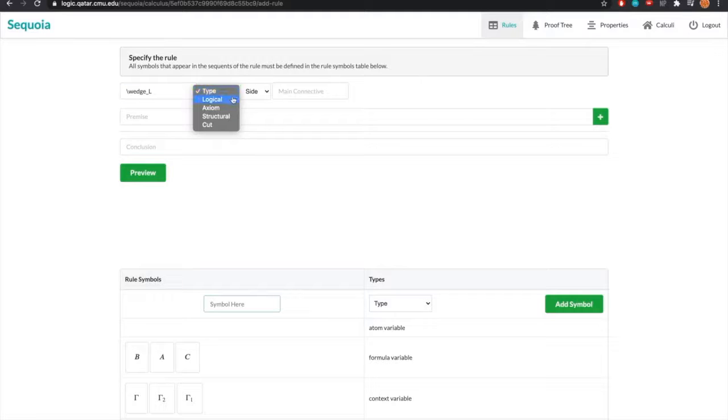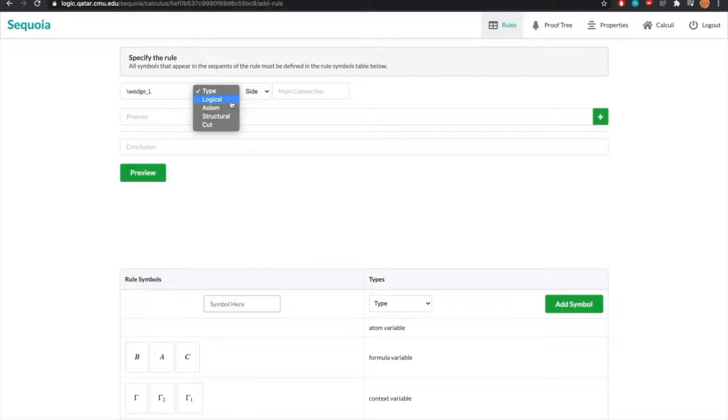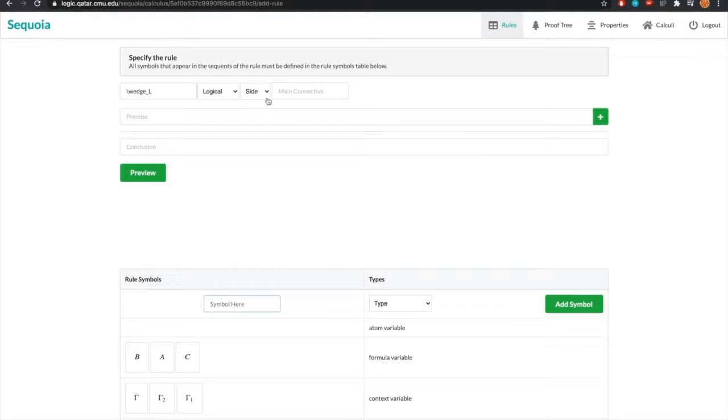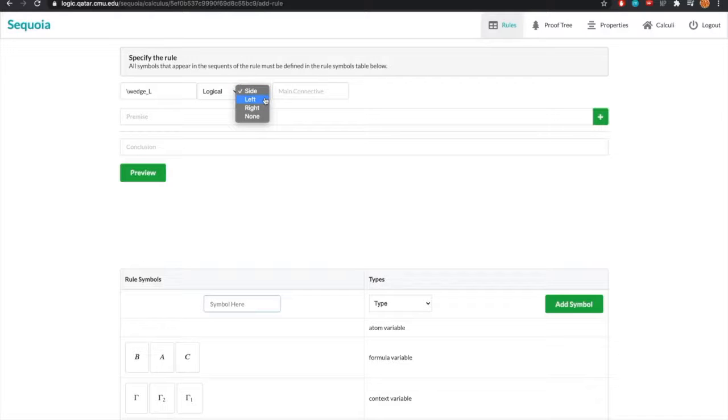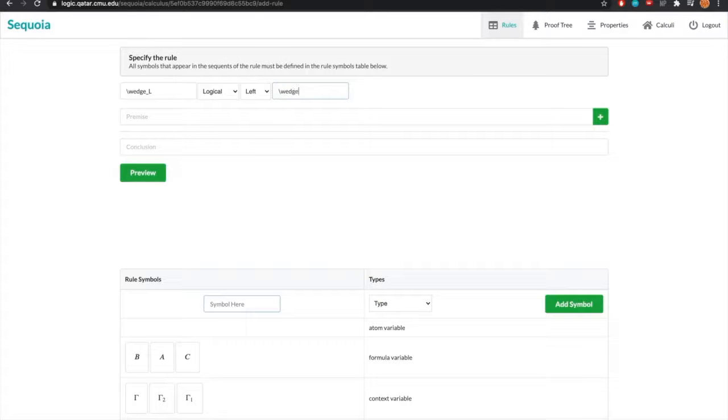The different types of rules we can have are logical, axiom, structural, and cut, where cut is a special kind of structural rule. In our case, we want logical. We must also give a side and main connective if applicable. In our case, the side will be left, and the main connective will be the conjunction, which we write as wedge for LaTeX.